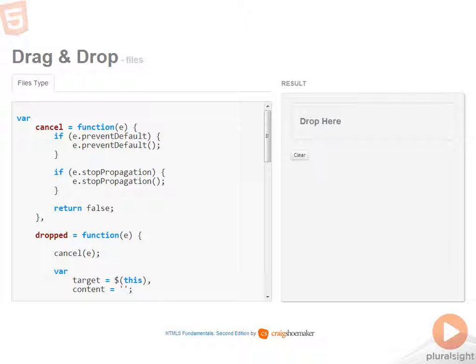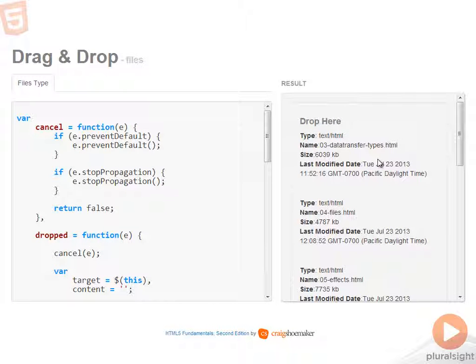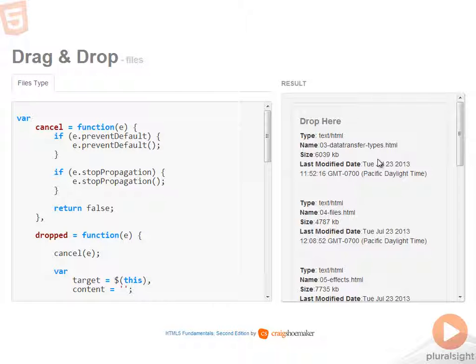So here let me show you, these are the HTML files from this module and you'll notice that there's quite a bit of information available about the files that came from the operating system.